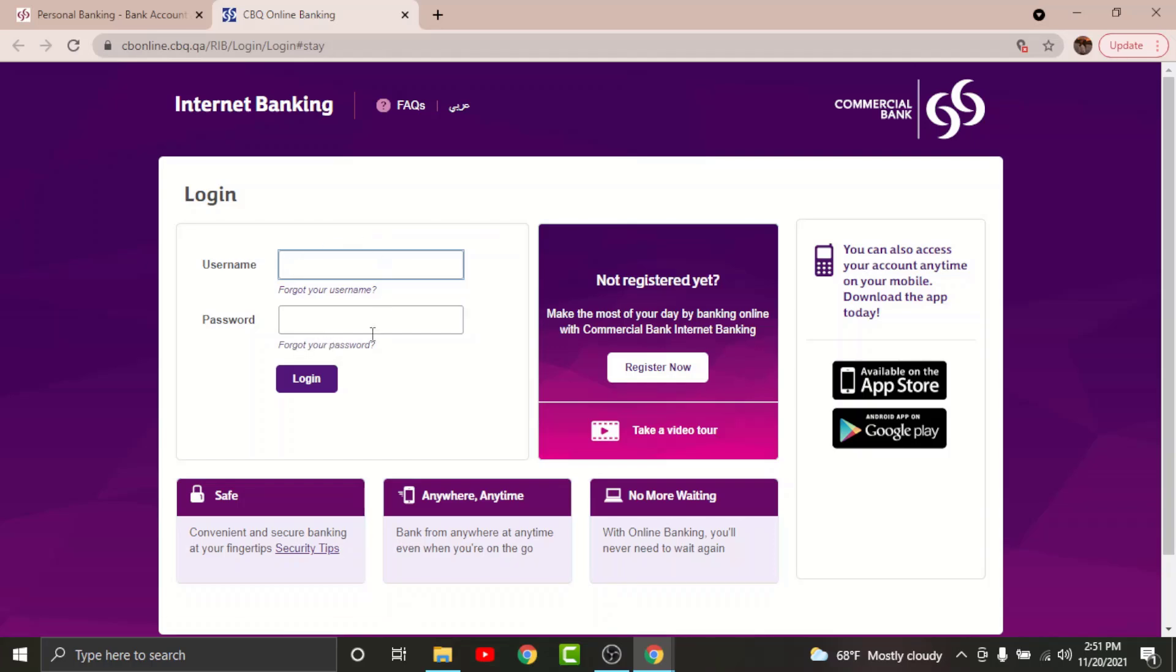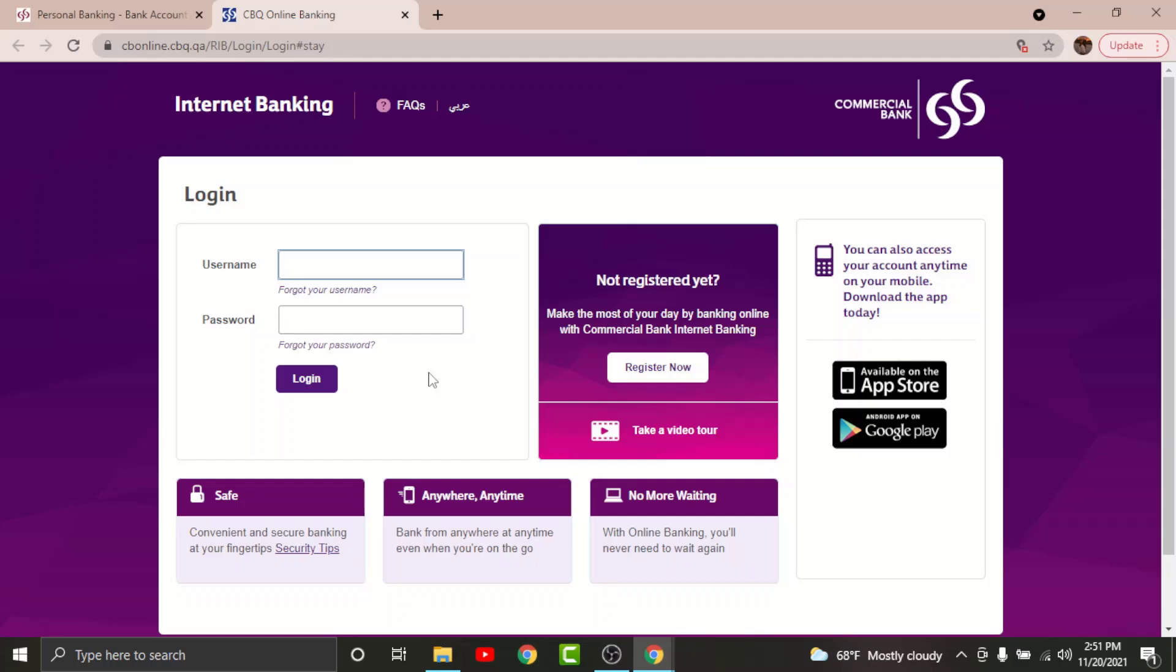Once you are done filling up the information, go and tap onto the Login option here. Once done, you will have successfully logged into your online banking account on Commercial Bank of Qatar. Now you can have access to your financial transactions, account details, histories, payments, bills, fund transfers from anywhere at any time online.